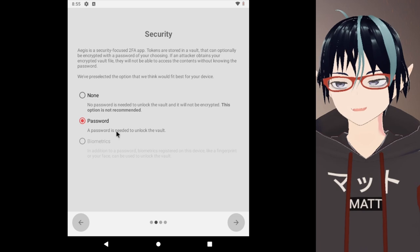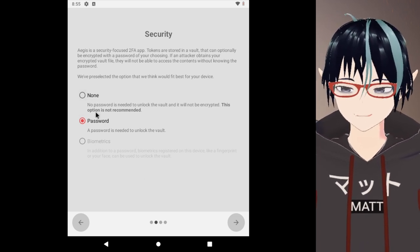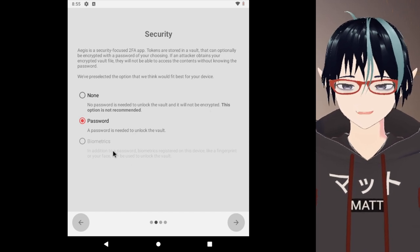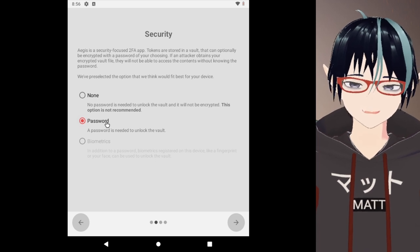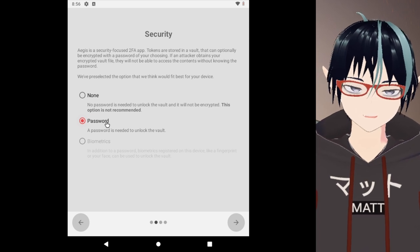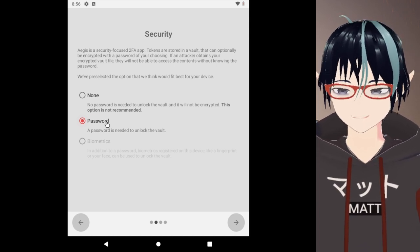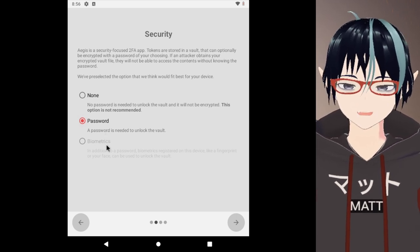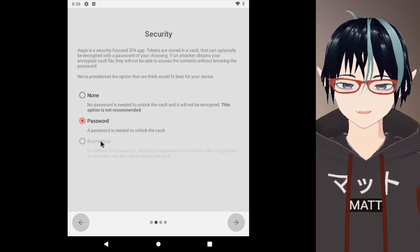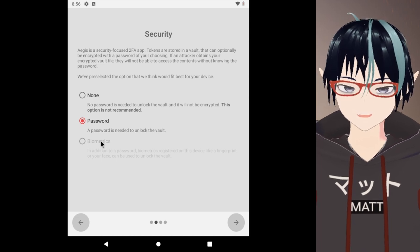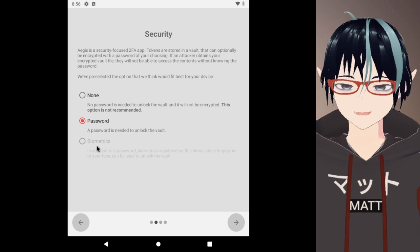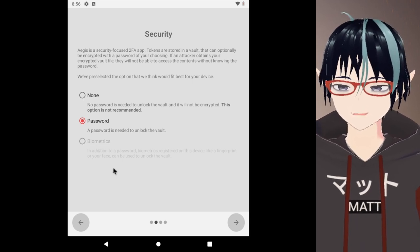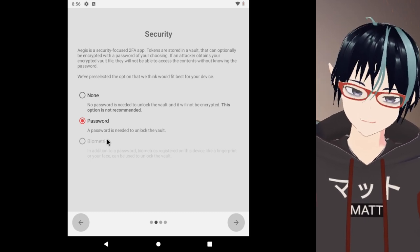You can pick between multiple options here: none, password, or biometrics. Don't pick none - there's a reason why they say in big bold text this option is not recommended. Typically I would prefer password and strongly recommend everyone do a password first. That being said, I understand that some people with certain phones have the ability to use biometrics. If you have a Samsung phone or a Pixel phone with a nice fingerprint reader, you can absolutely take advantage of biometrics. Just I wouldn't recommend using your face because it's really finicky and it's been broken in the past on Android.